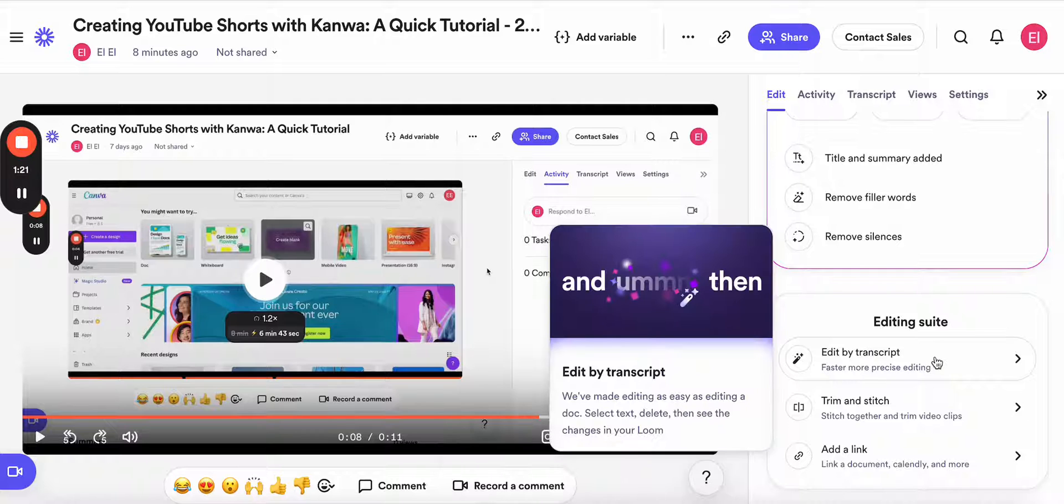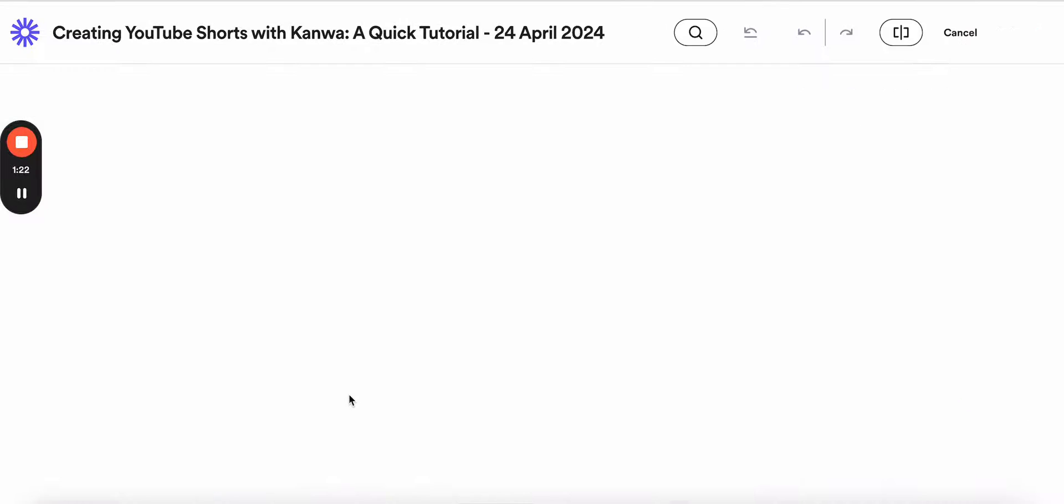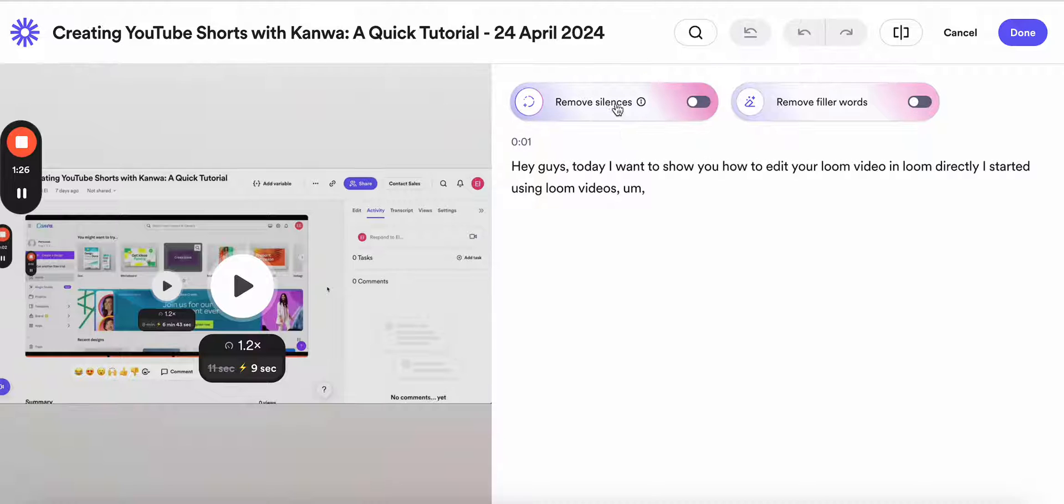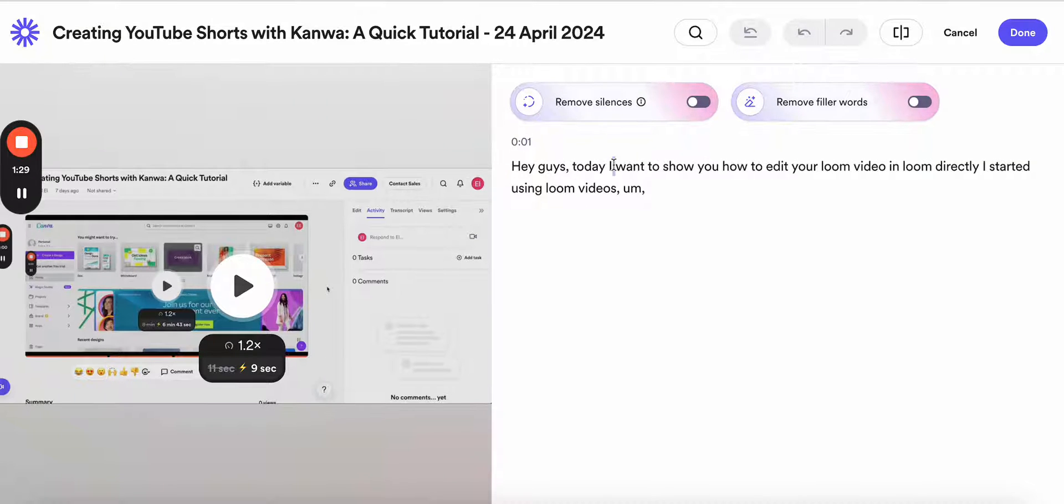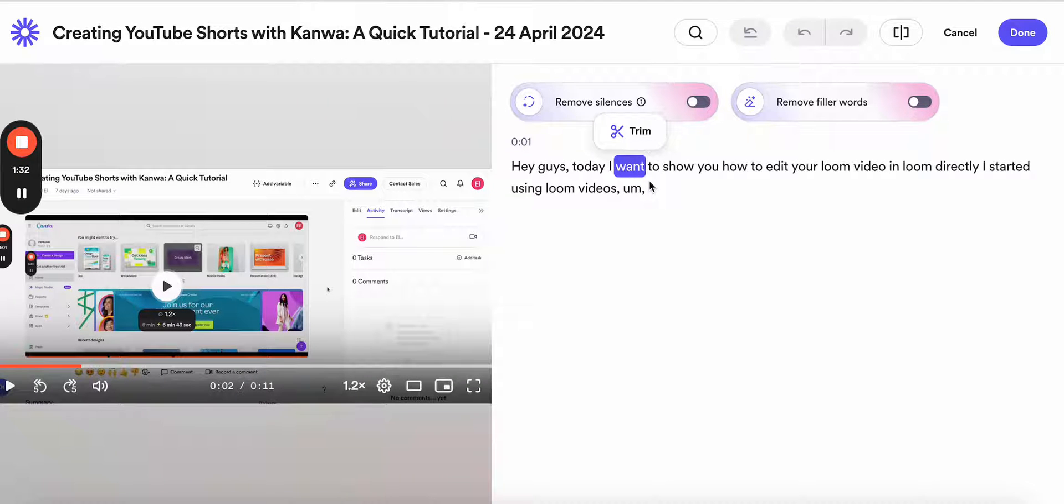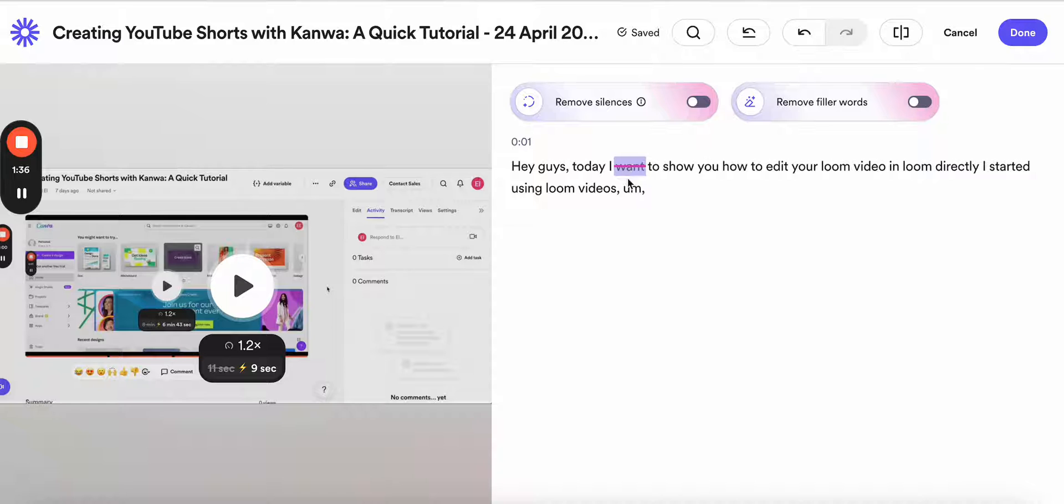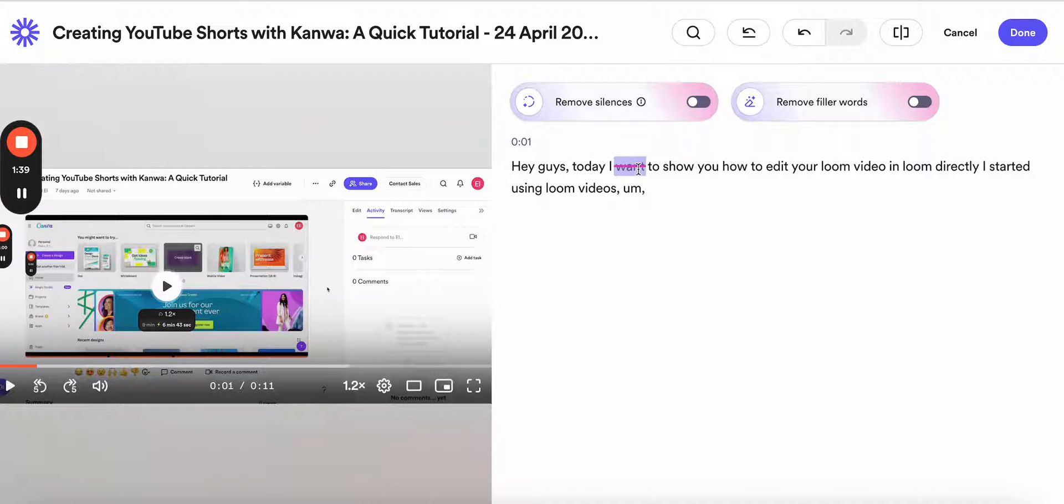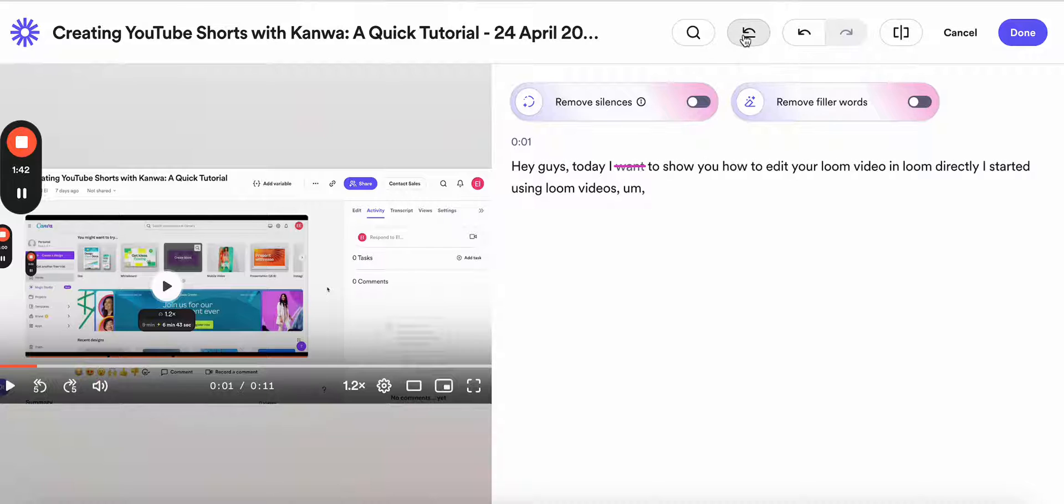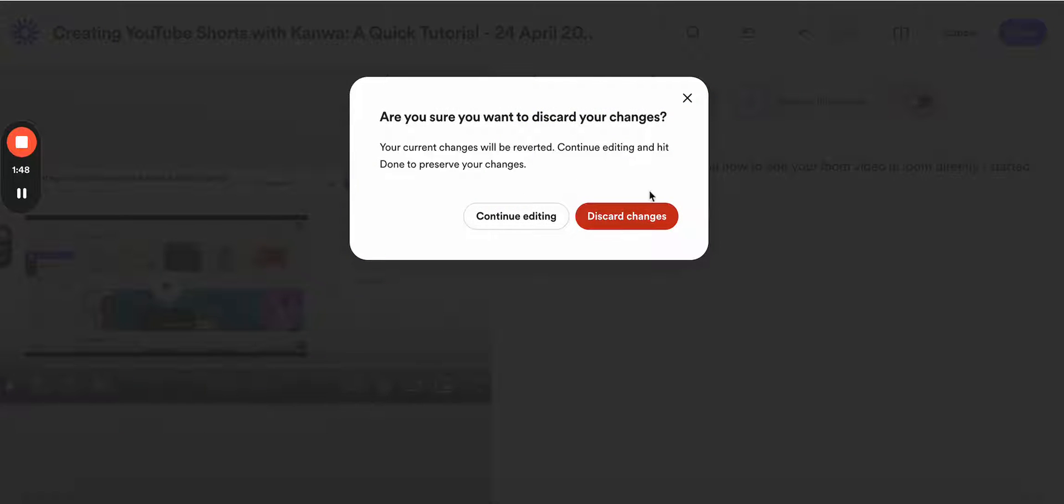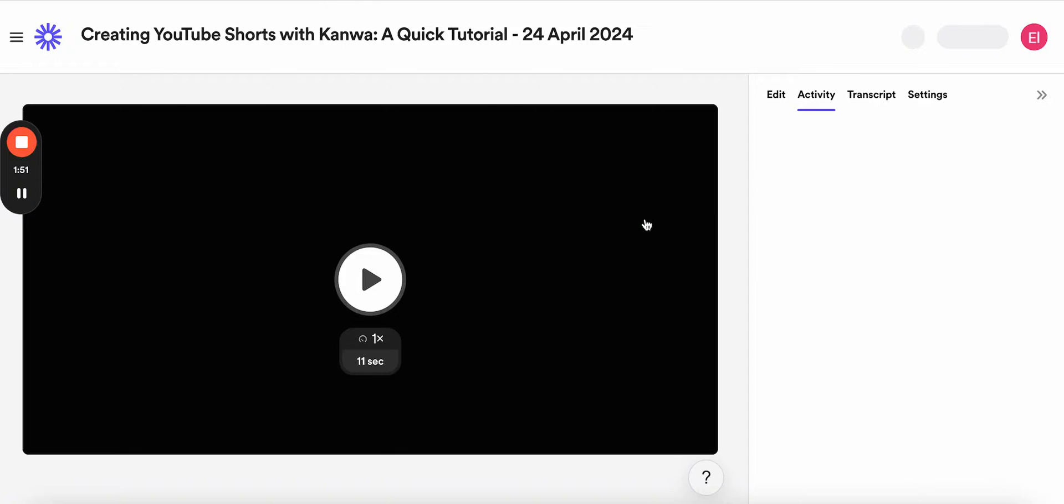You can edit your transcript if it's there. Usually it is available and you can just remove silences, remove filler words, and you can trim as well. So for example, I want to get rid of this word, so it will be trimmed and you can revert to original, cancel, or once you're done, you just click done. Right now we're going to discard changes and proceed to the next step.